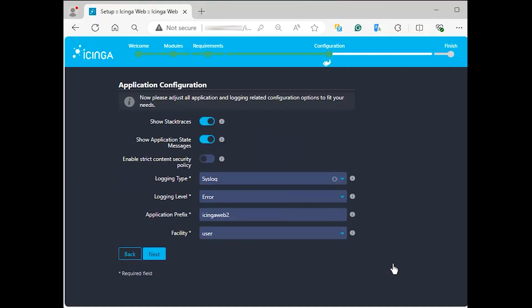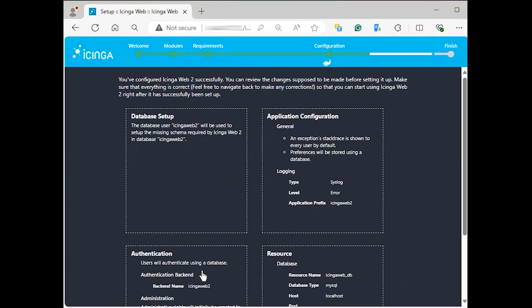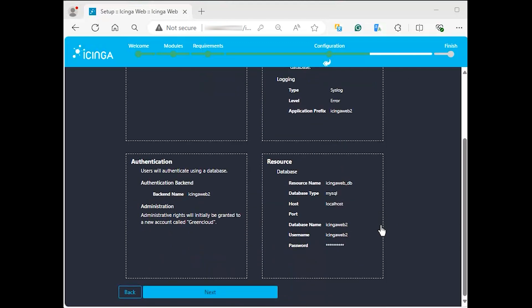Next, adjust all application and logging-related configuration options to fit your needs then hit next. At this stage, we have configured Icinga Web 2 successfully. We only need to confirm our settings before setting it up. If all is nice and good, hit next.